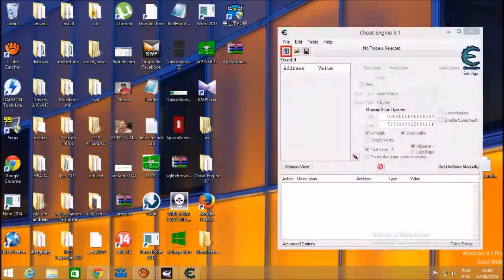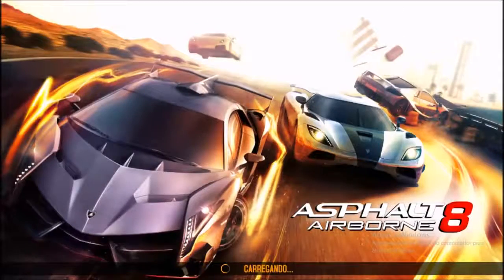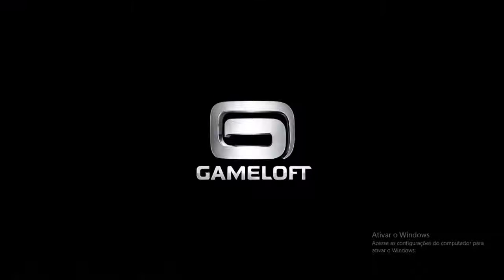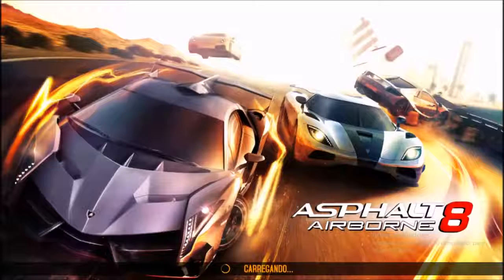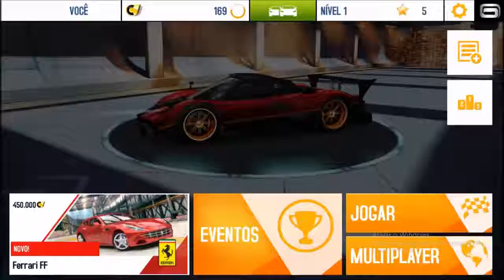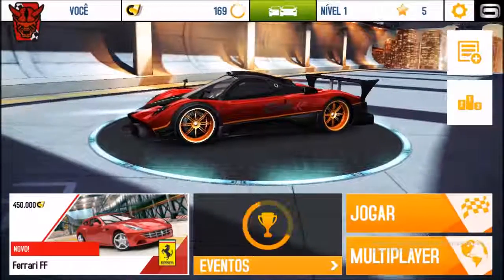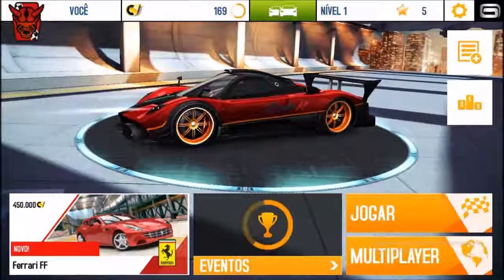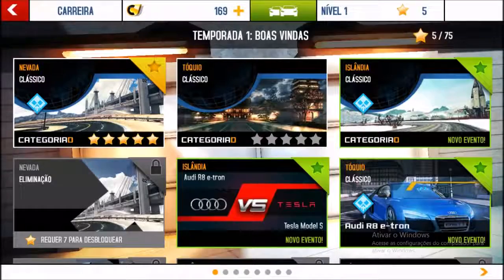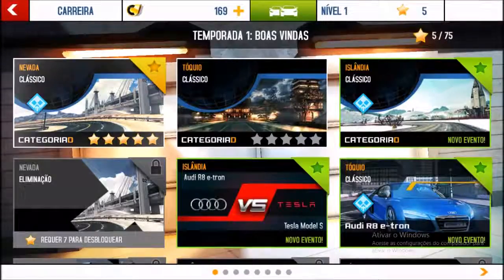I'm going to open it here and show you that I don't have the total amount of coins — I only have 169 coins. Let me show you.